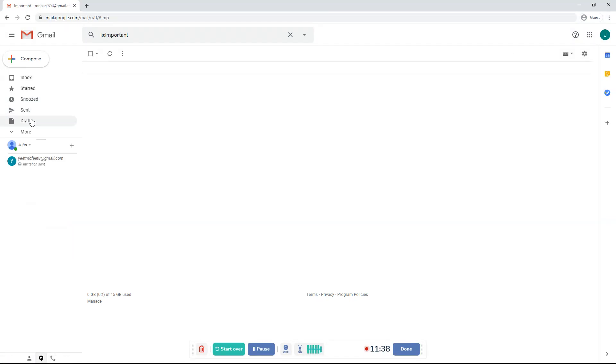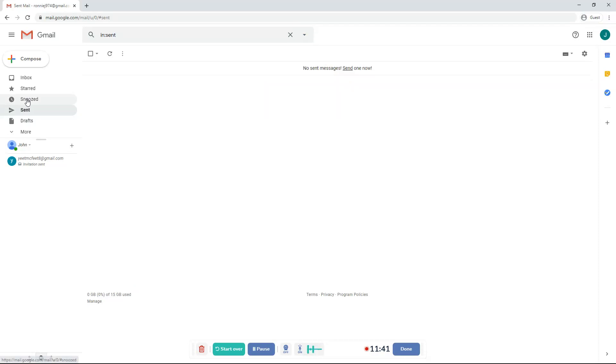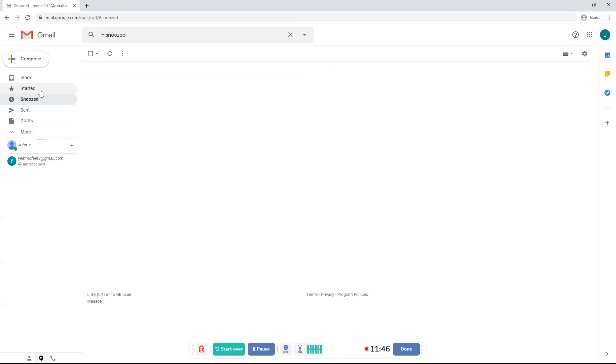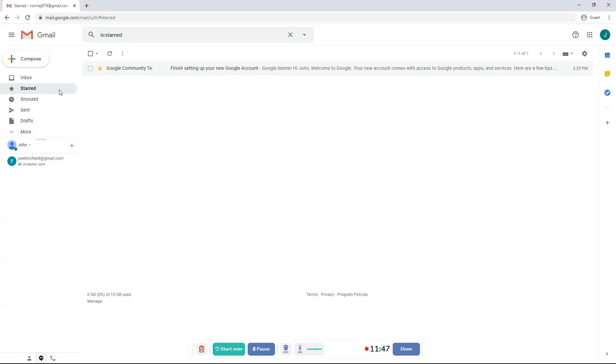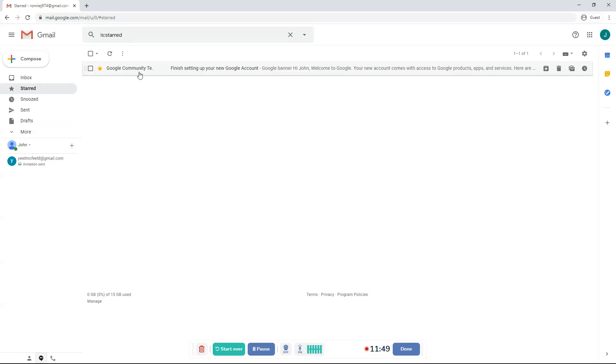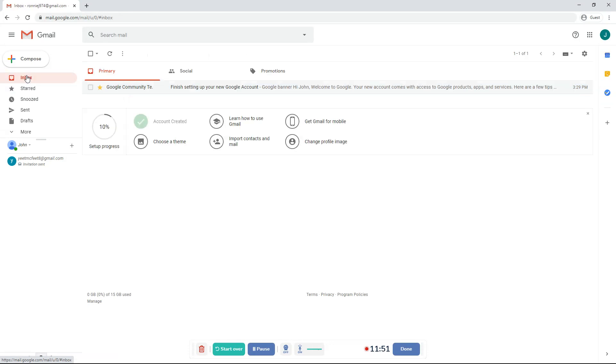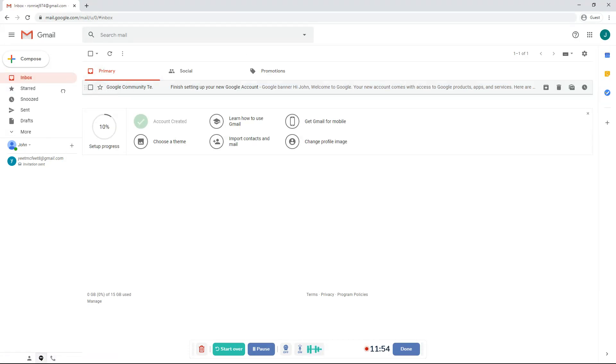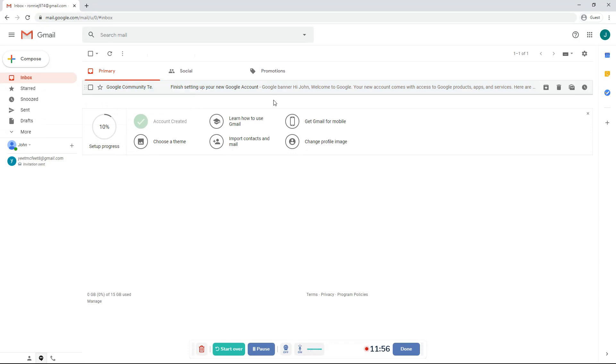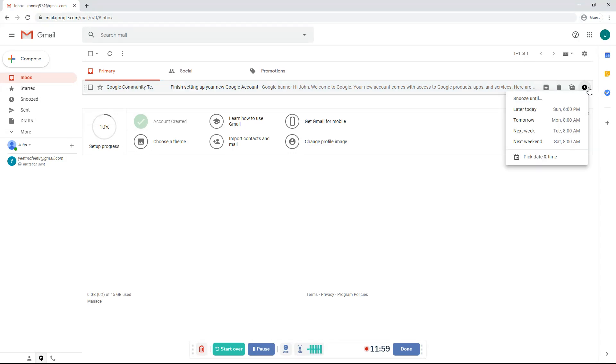Snooze, as I was saying, you can do it just like you starred. But I moved it back to inbox and I un-starred it. So if you move it to snooze, I mean, if you want to snooze it, then you click here. Snooze until later today, tomorrow, next week, or next weekend. Or pick a date and time.